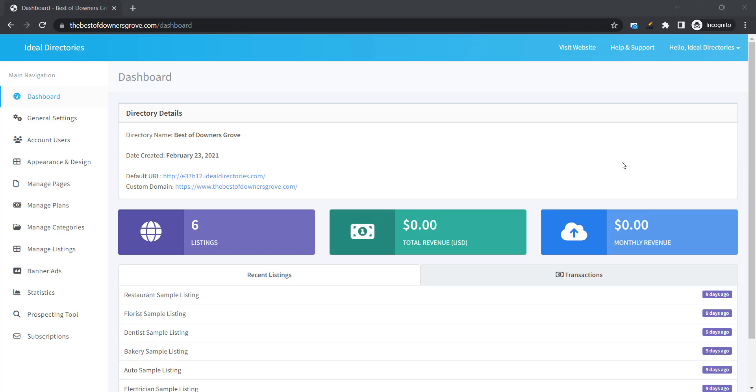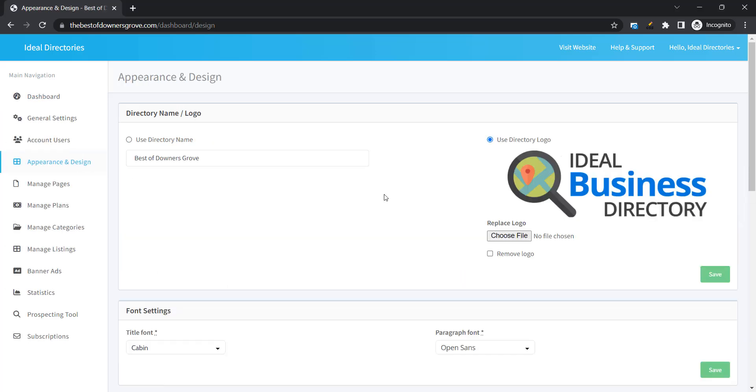In this video I'm going to show you how to customize the appearance of your Ideal Directories website. So from your dashboard come over and click on Appearance and Design and the first thing we're going to do